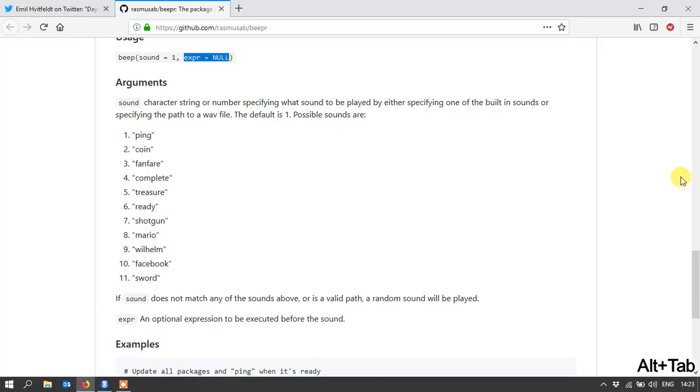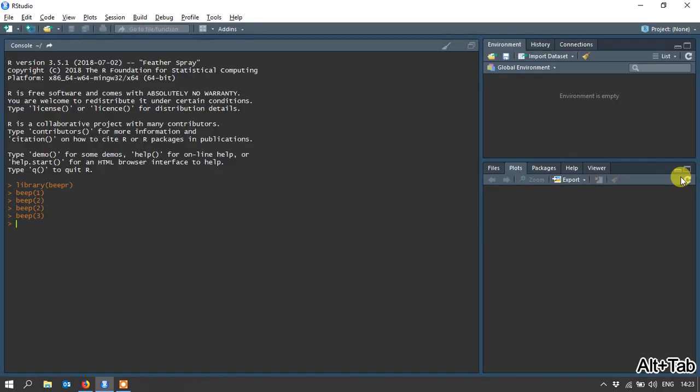All right, now the next one, number four, complete, was quite a pleasant surprise. So for those of you who might recognize that, it's from a game called Warcraft from the early 90s, which was way before World of Warcraft. And this is actually the very first Warcraft.